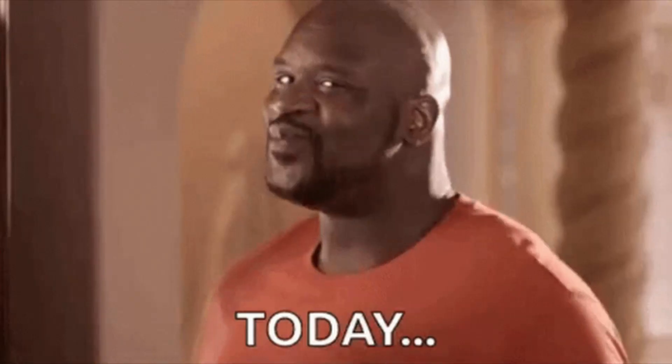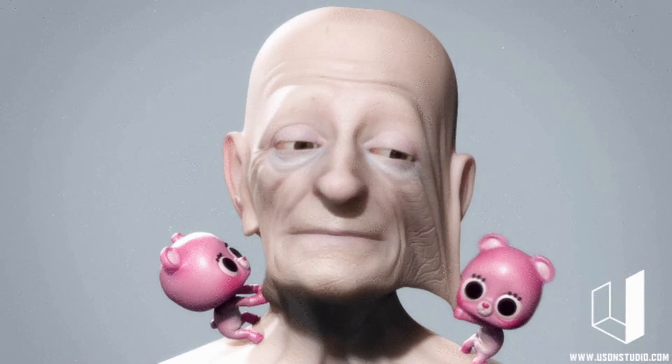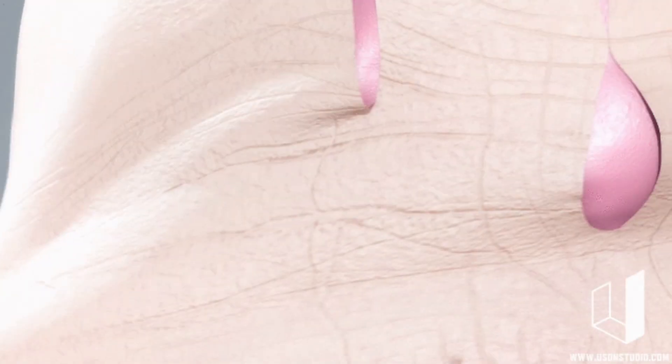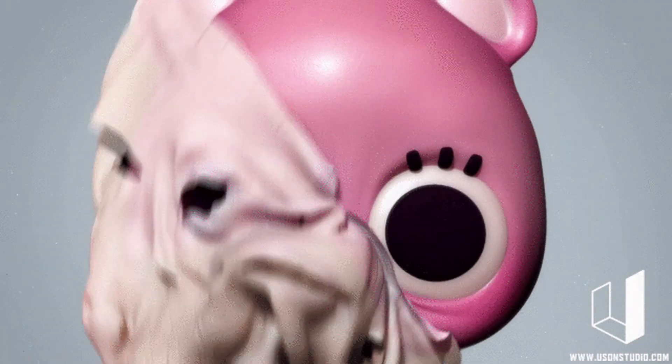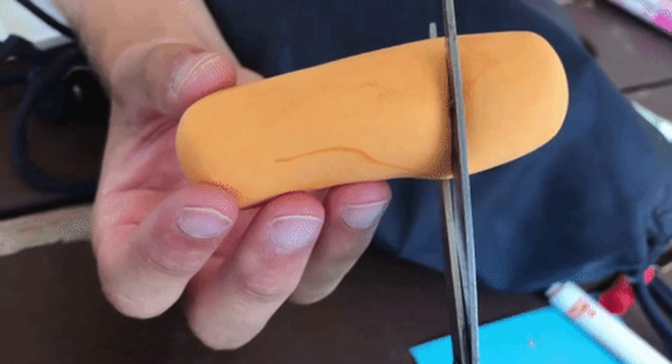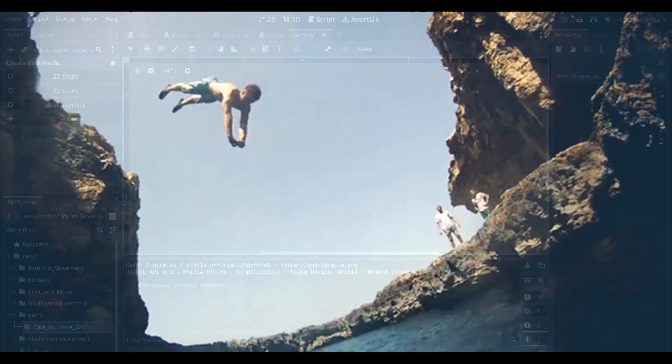Hey coding people, today we're making a grid-based click to move character controller. That's right, we're about to make a character obey your every click like it's desperate for approval. Time is money, so let's cut the long talk and dive right in, shall we?